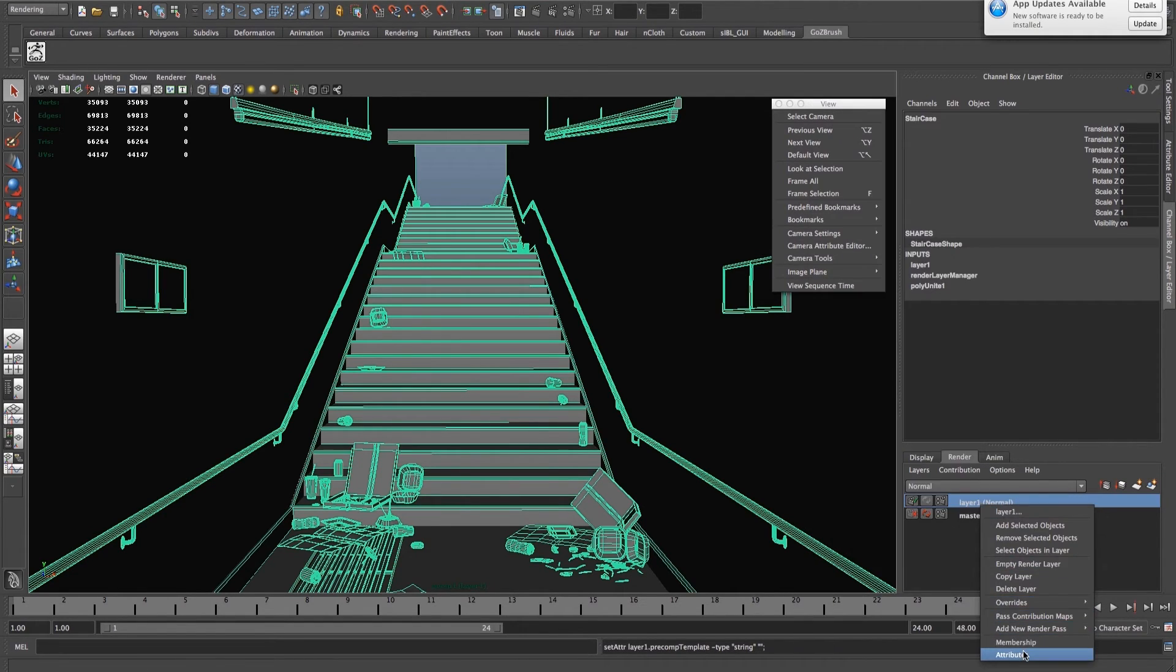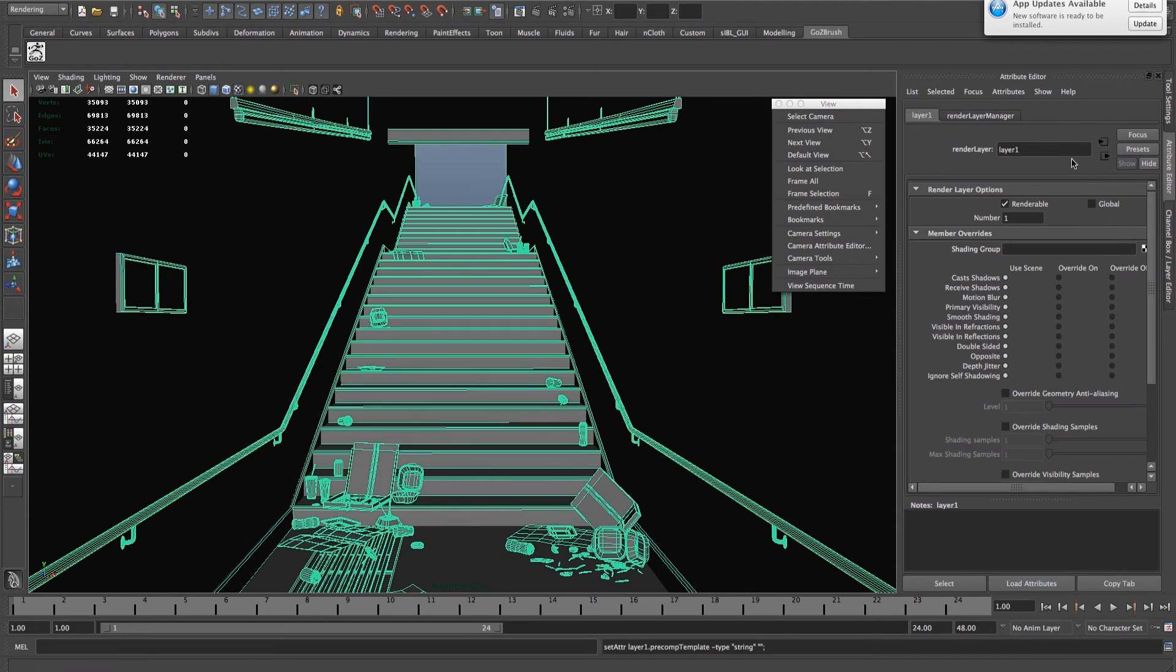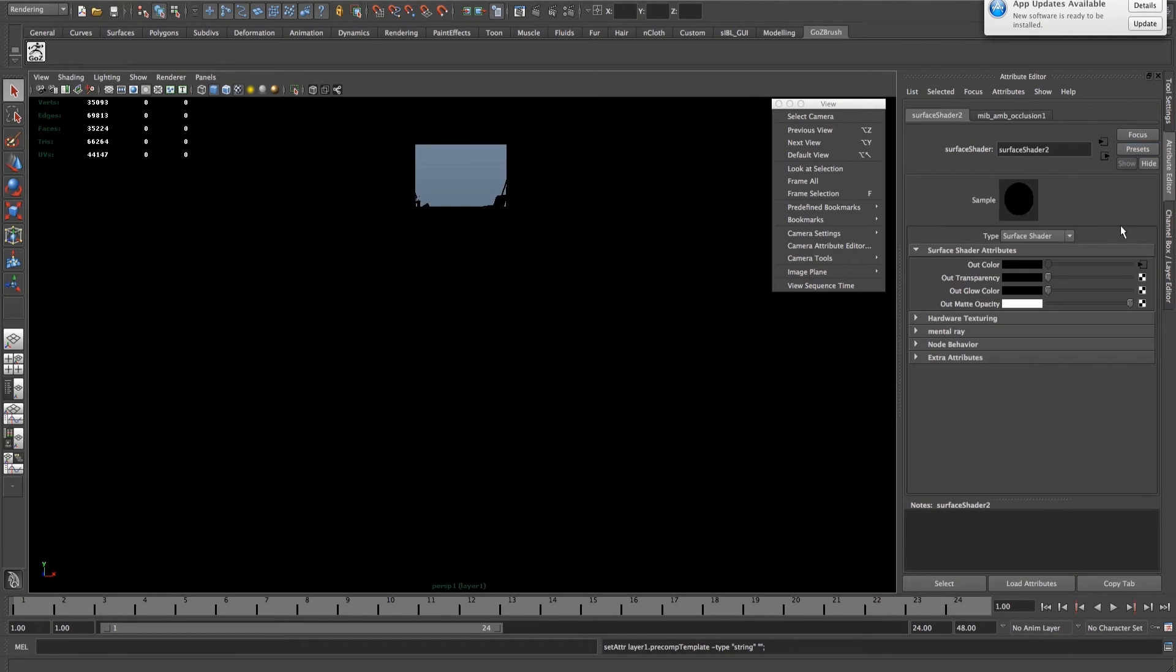go into Attributes, onto the Presets and choose Occlusion. Now everything's set up for you.